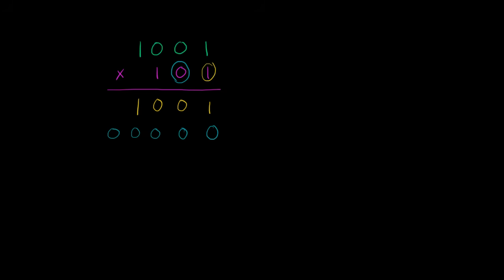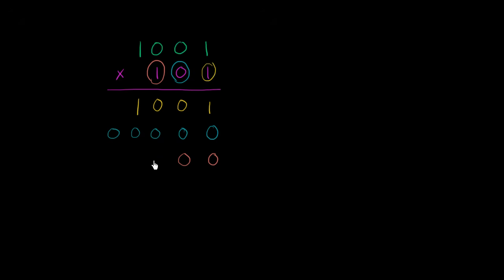And then we go to the 4's place. And since we're in the 4's place, let's put some 0's here. We're essentially talking about a certain number of 4's, not a certain number of 1's. So 1 times that is just going to be 1, 0, 0, 1.